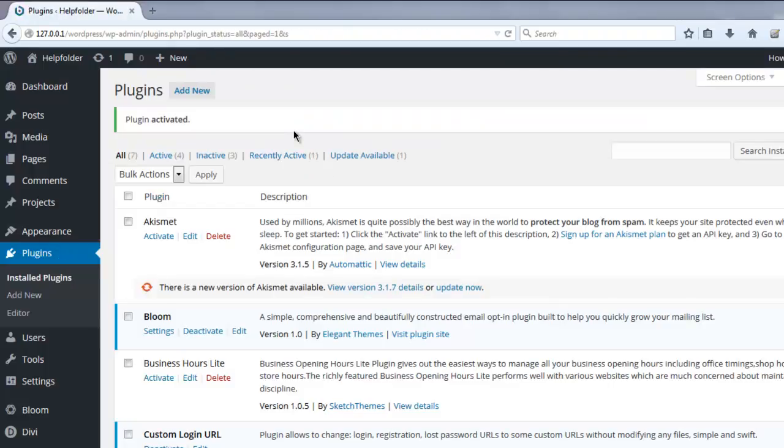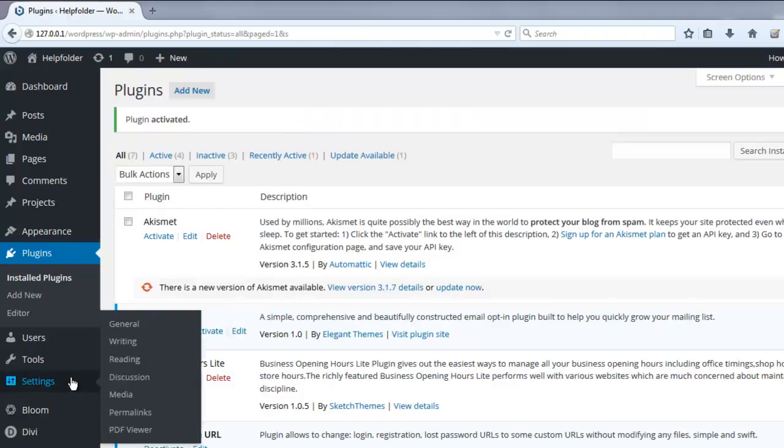After activation, find the Settings tab and click on Permalinks.